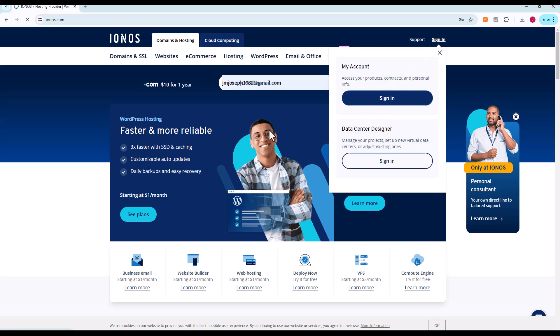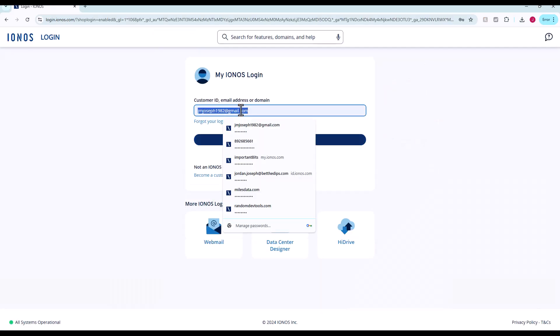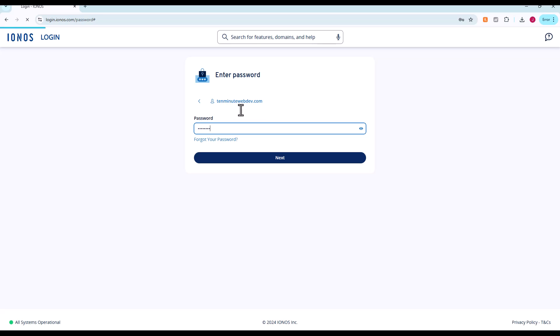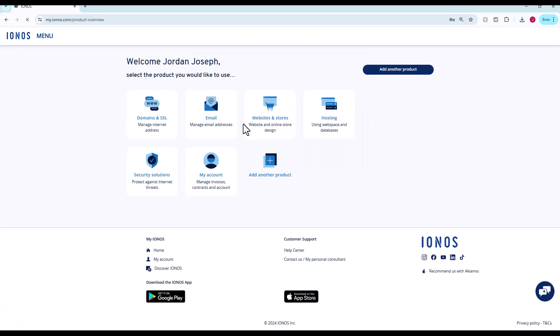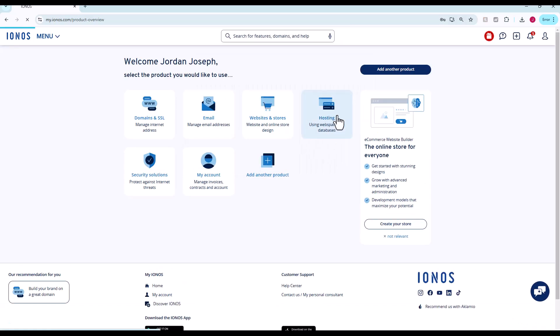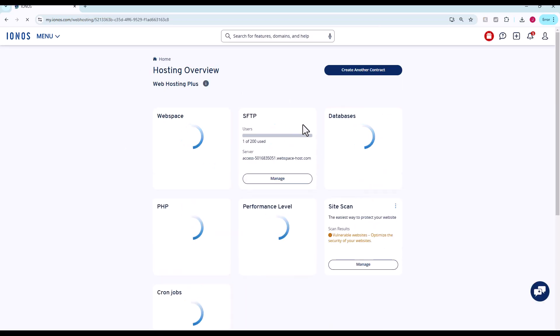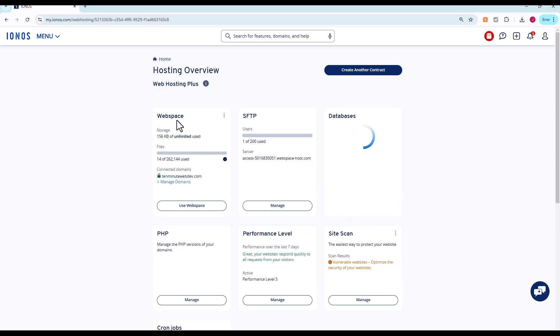We're going to log into IONOS.com and we do have a website or a YouTube video that shows how to set up this account and everything. Once we log in here, we will go to hosting, and then we're going to be looking at our web space here.